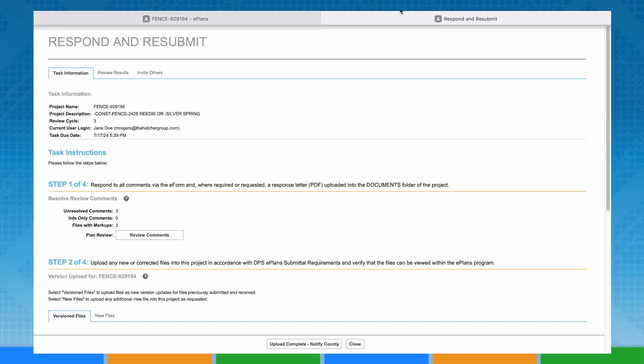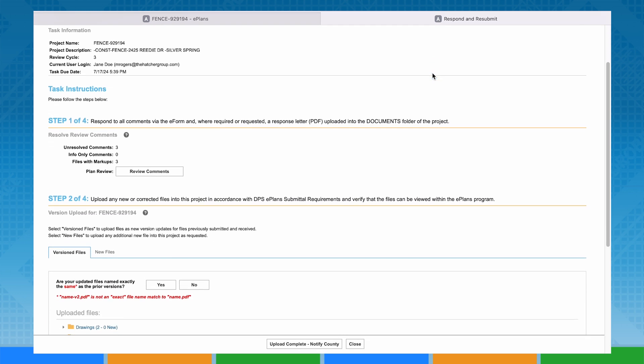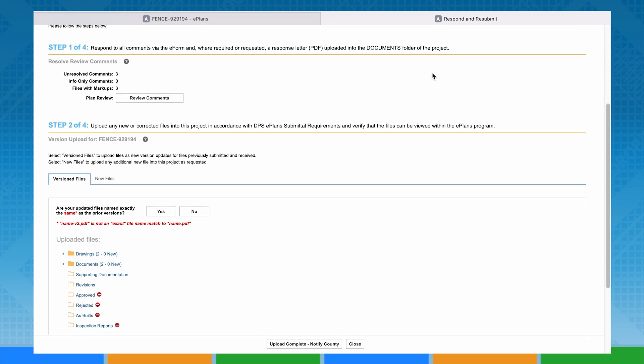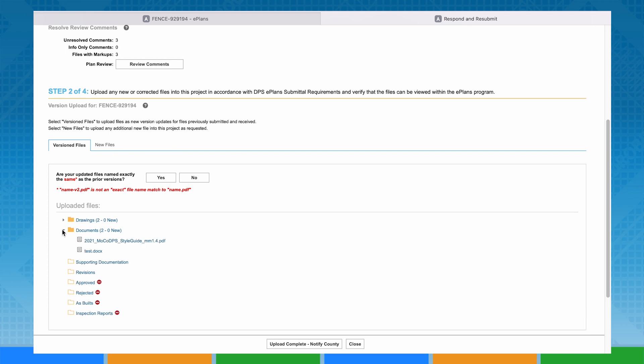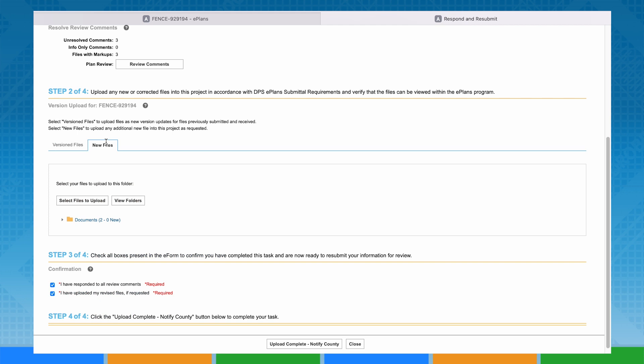Now it is time to upload your corrected information, version files or new files as noted in Step 2 of the eForm. Corrected information must be uploaded into the same folder and with the exact same file name as the file it is replacing. The system will perform version control.